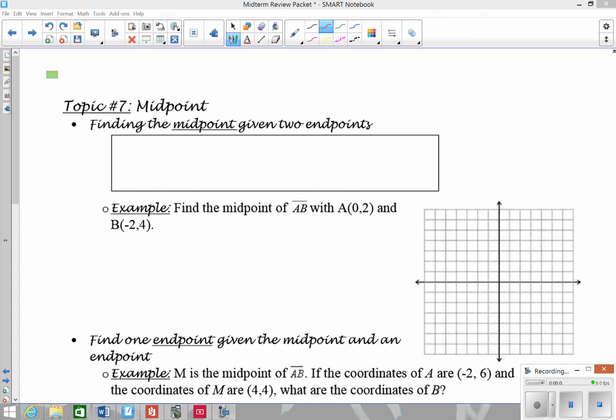In this video, we're going to look at two topics: midpoint and distance. To start off, we're going to look at the midpoint.